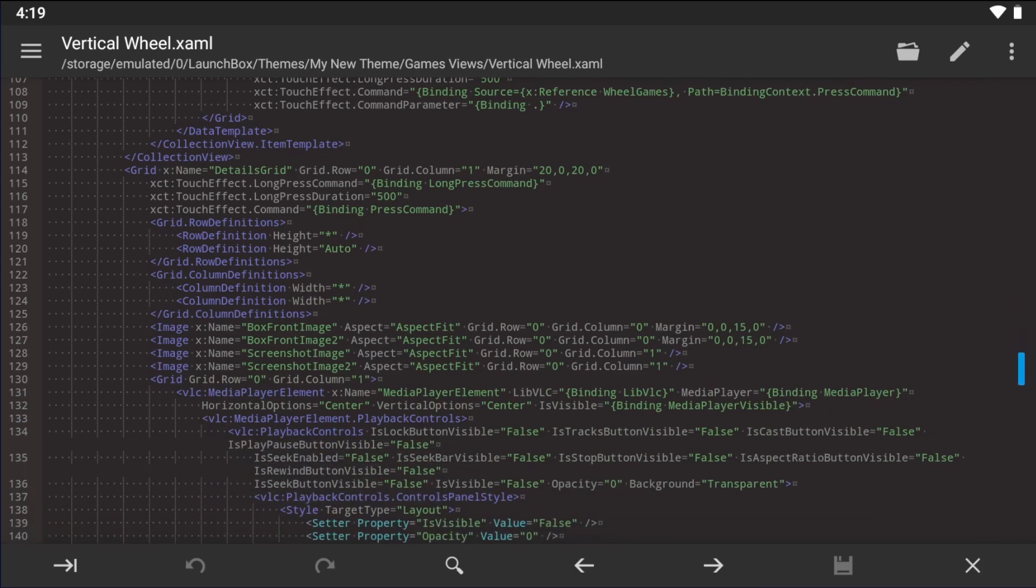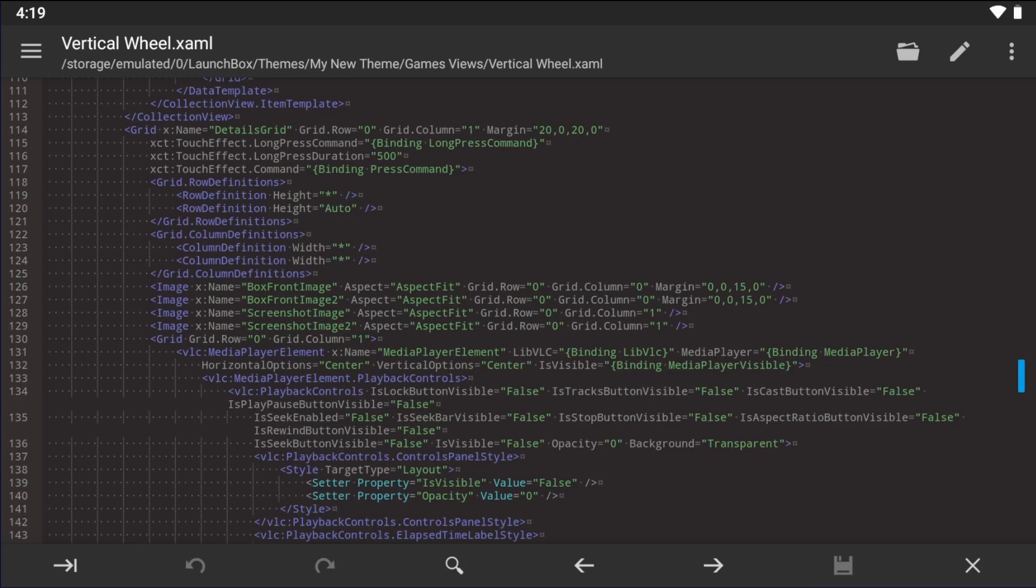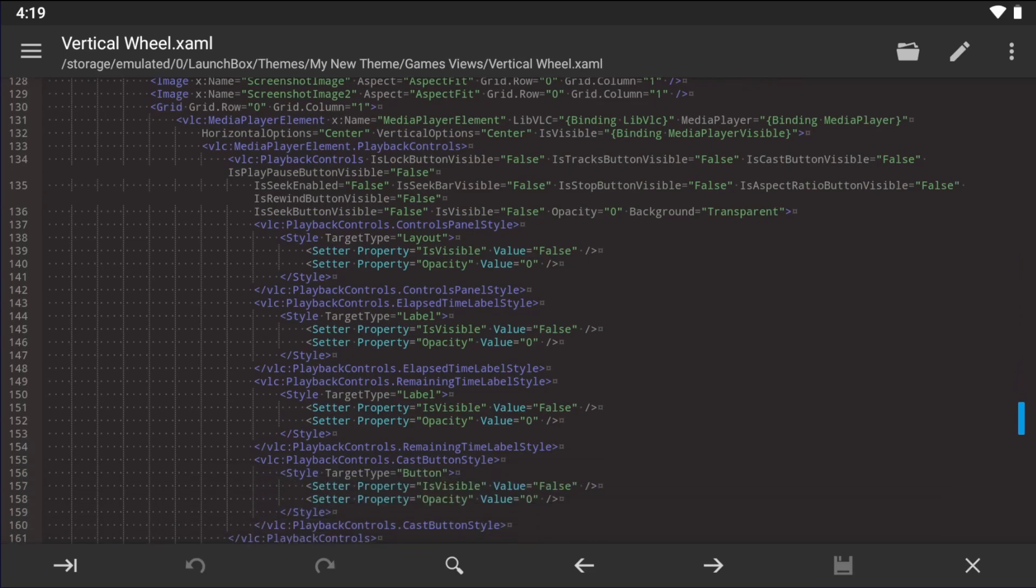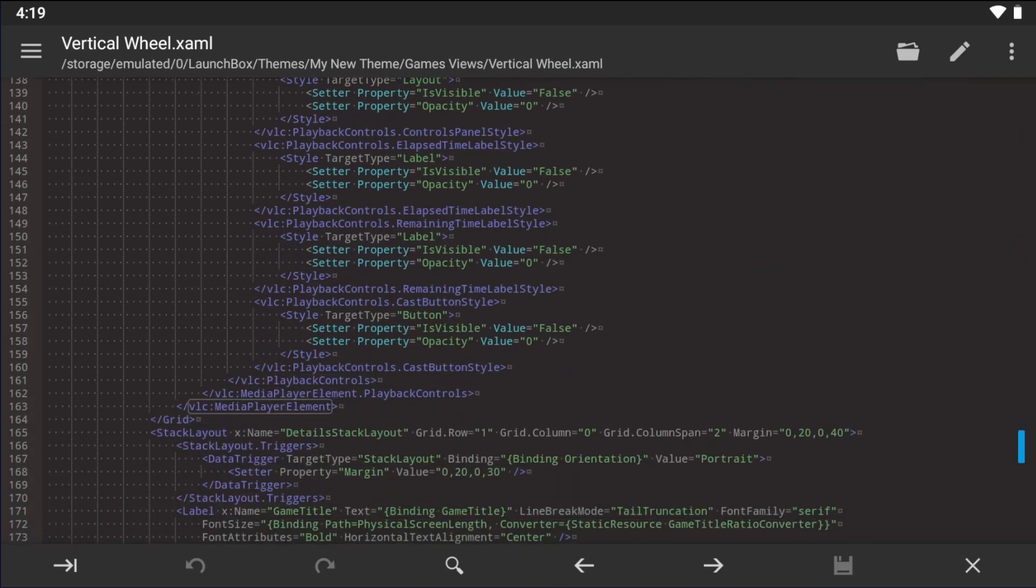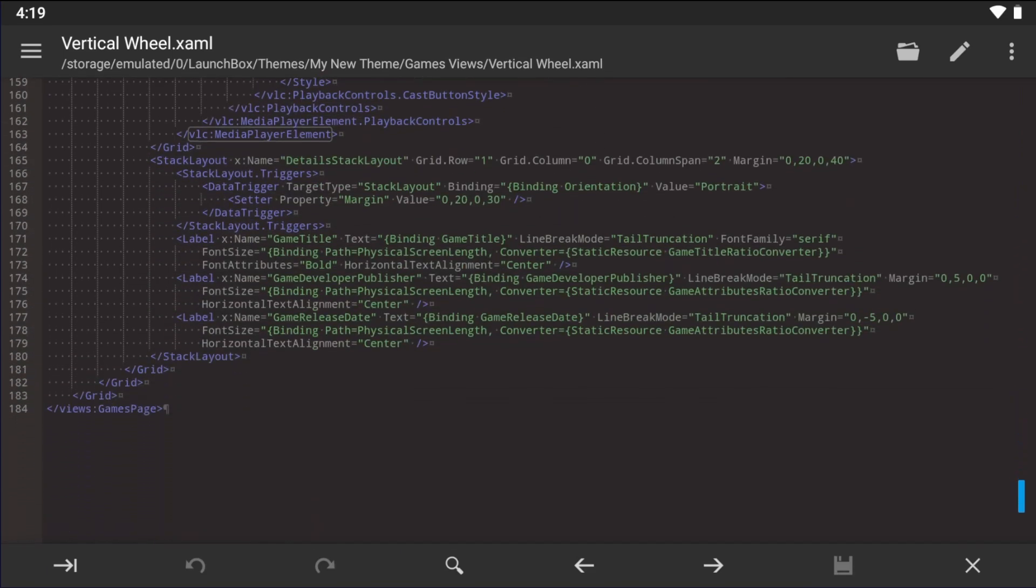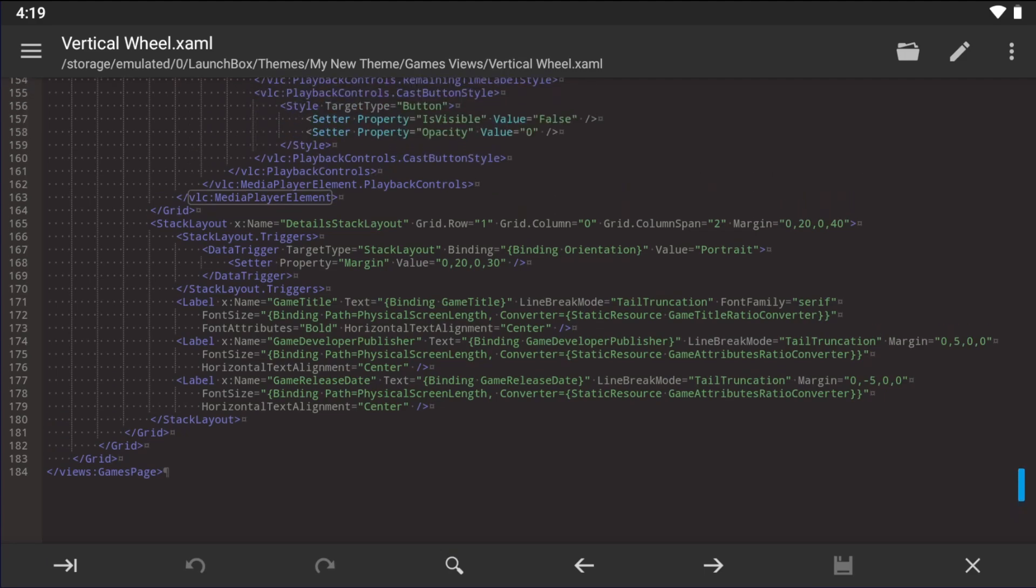Now I'm not going to be creating a theme from scratch here, which you can do. That's not really the point of this video. So I'm just going to make a minor change to this view. Let's add play mode to the detail section here.